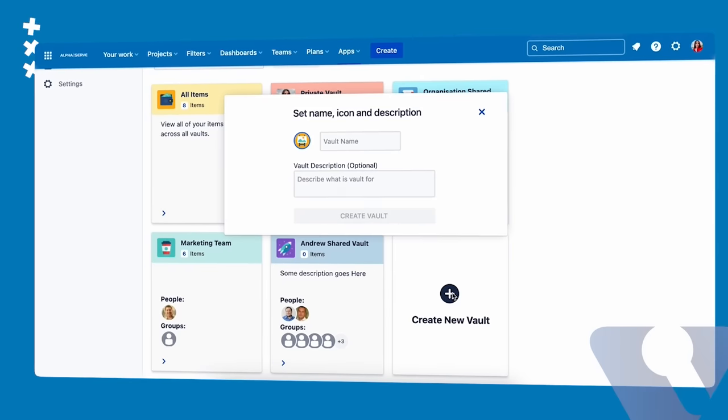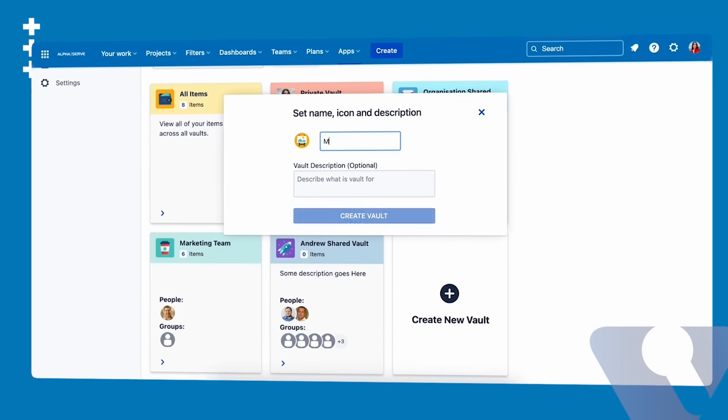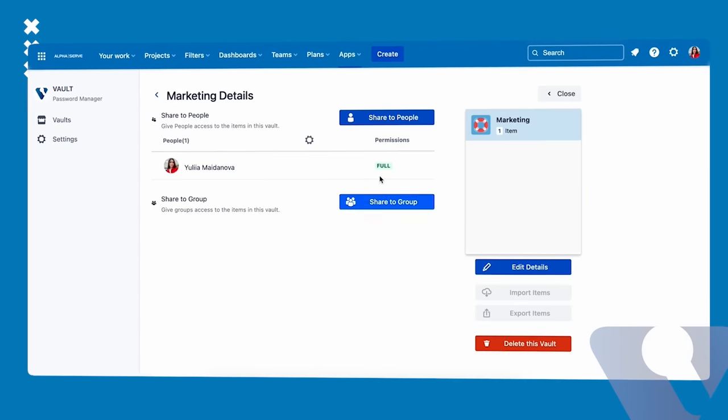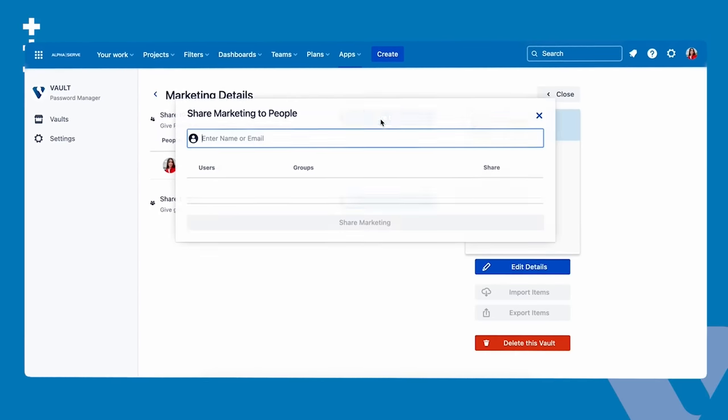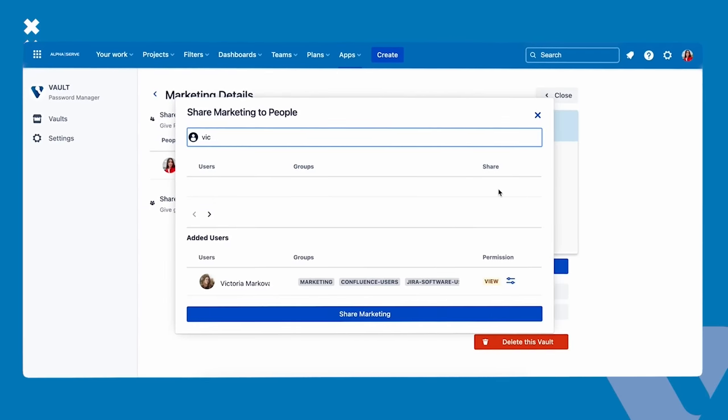Create personal vaults with individual access or shared vaults for relevant users or groups.